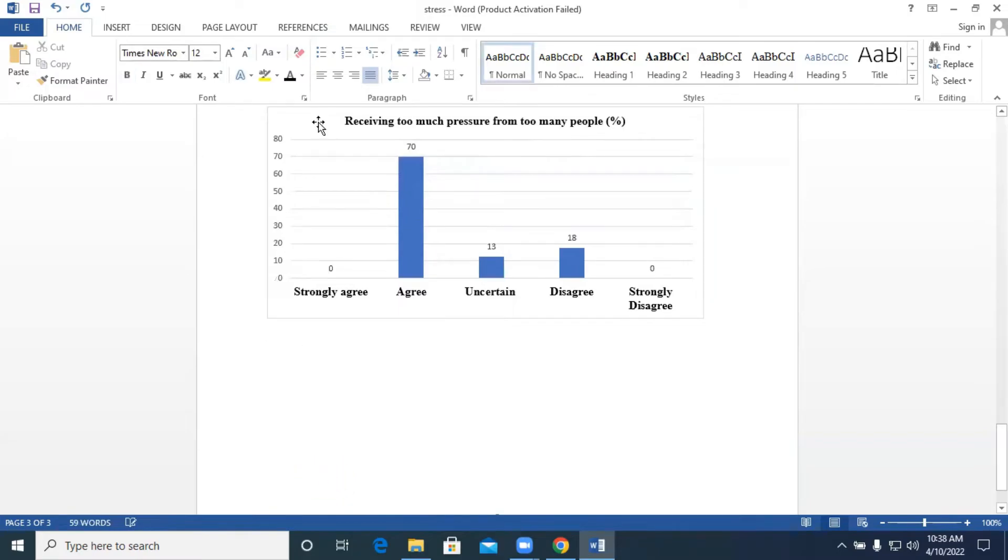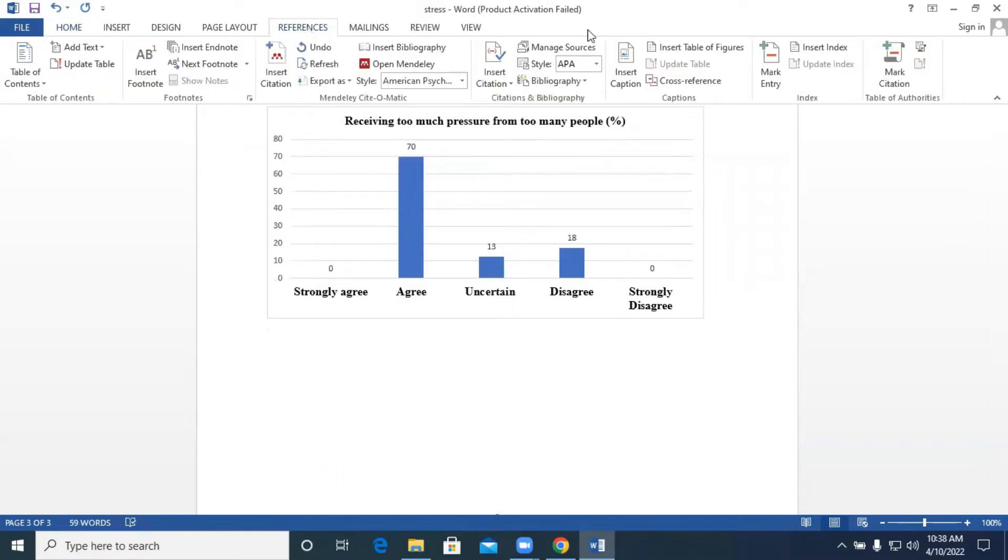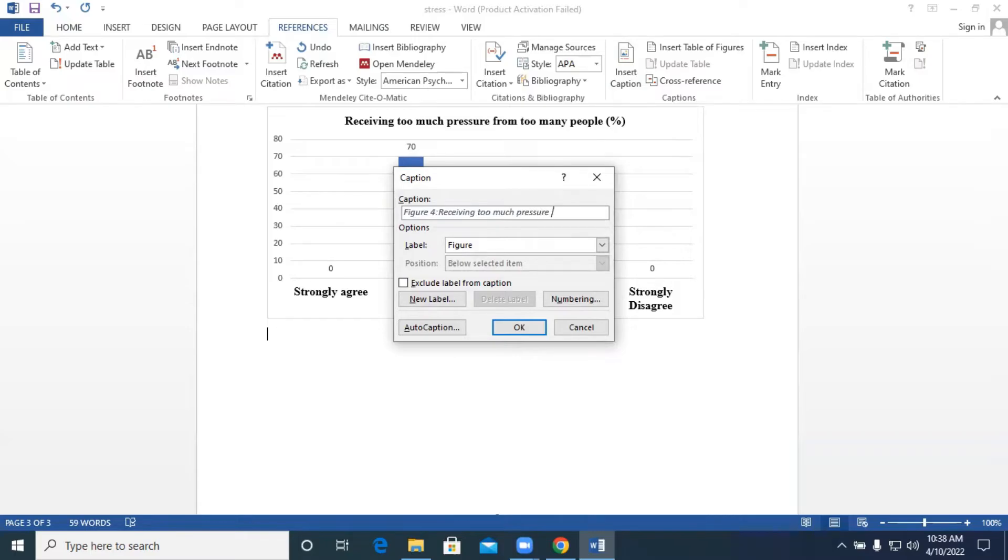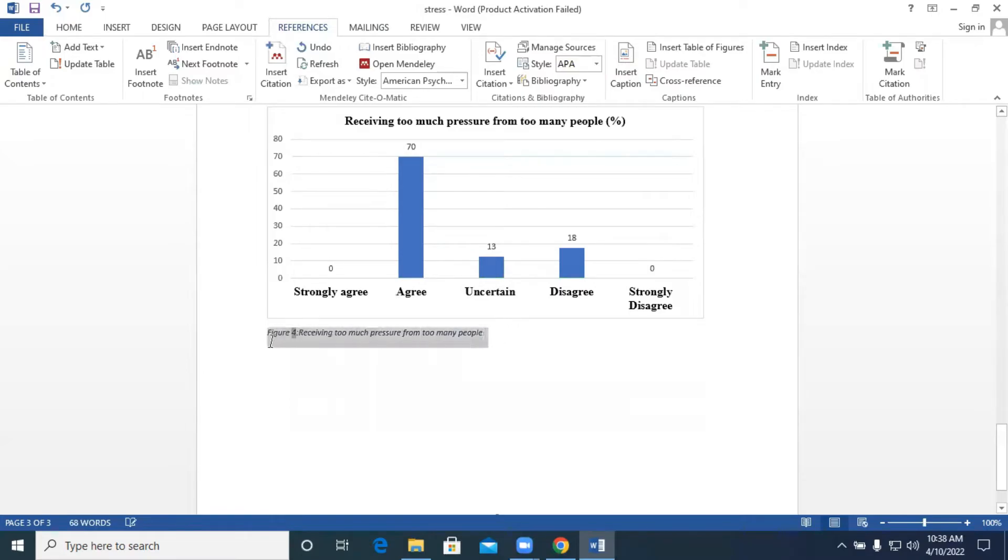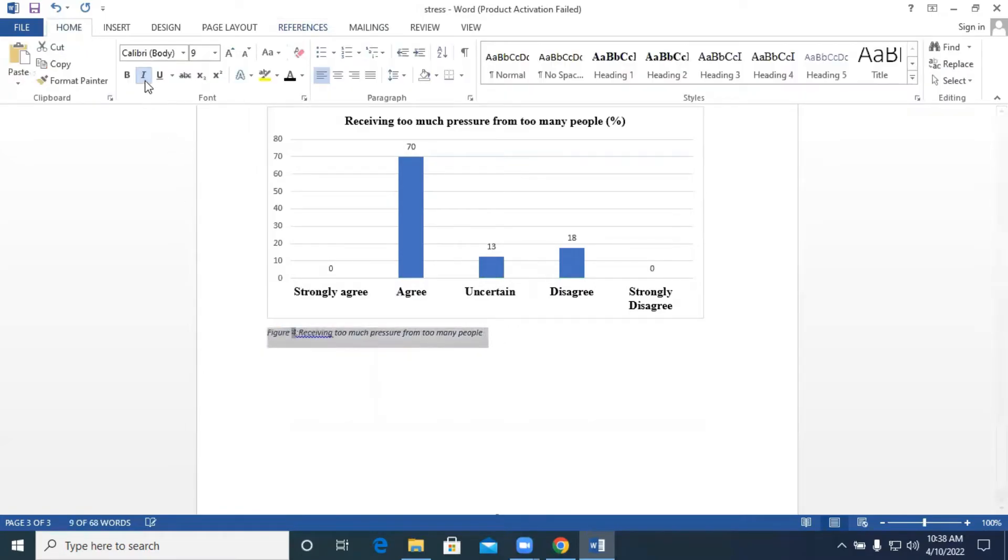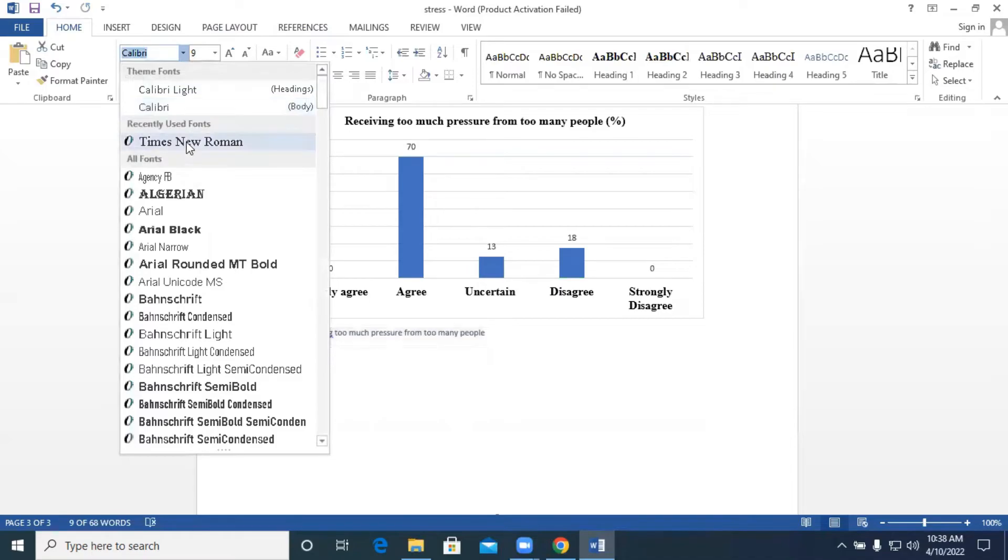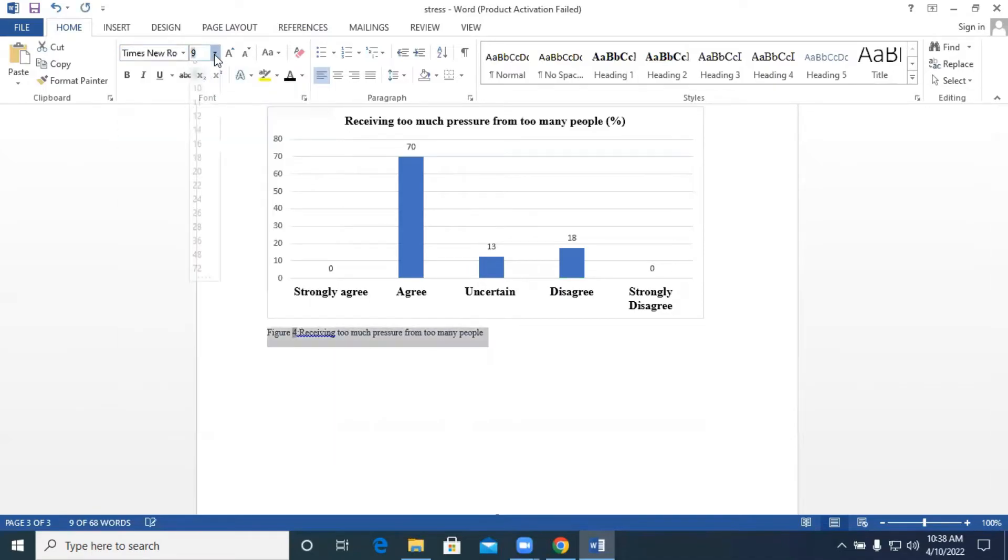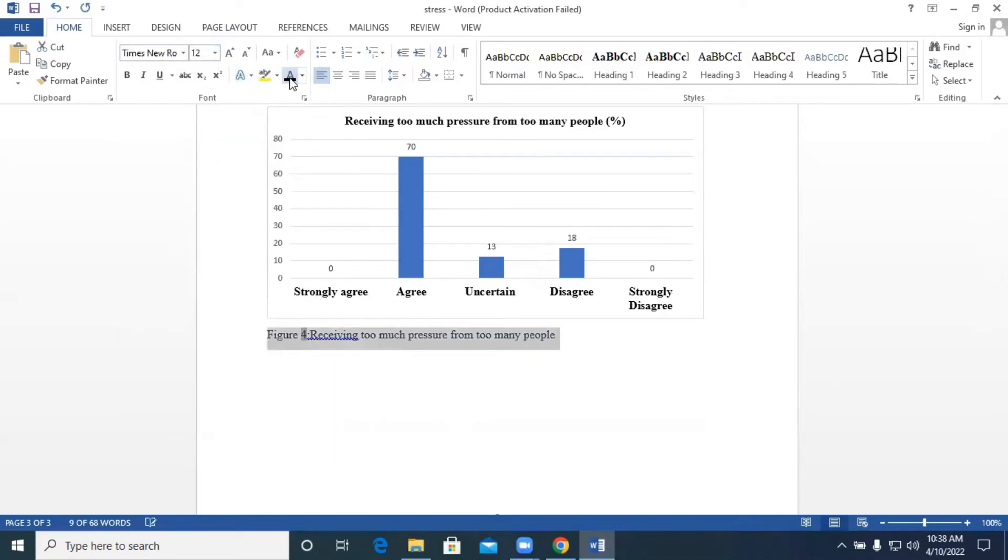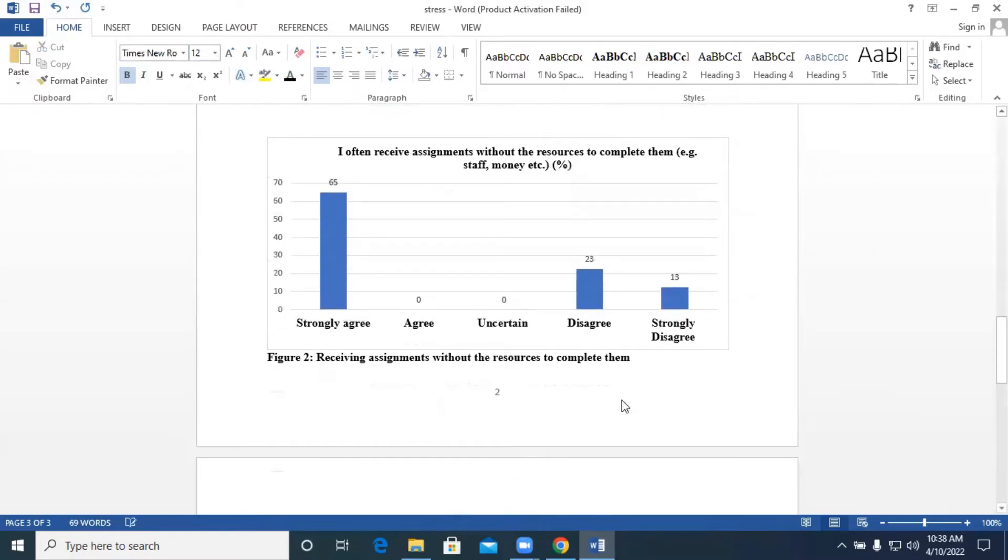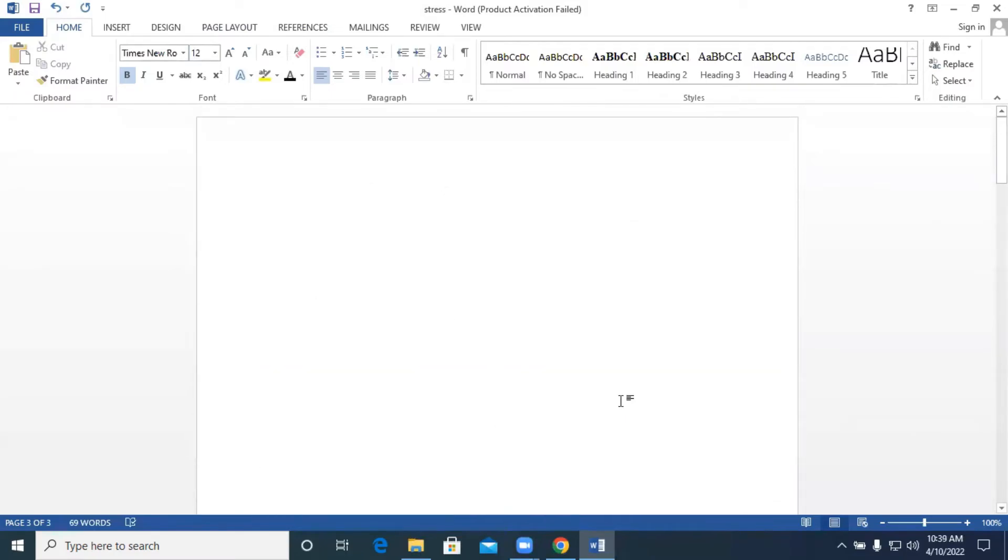Let's move on to our last figure. References, Insert Caption. We are going to name our last figure as receiving too much pressure from too many people. We change the font, start formatting our text. Times New Roman, font size, bold it, and we have our figures labeled nicely.